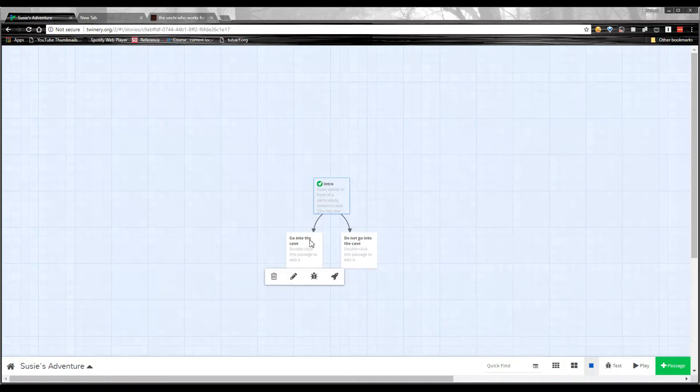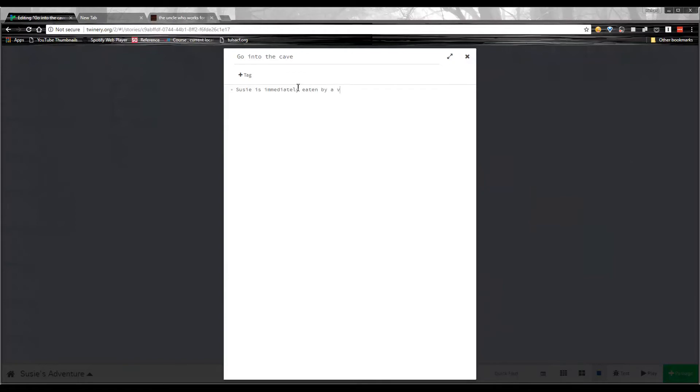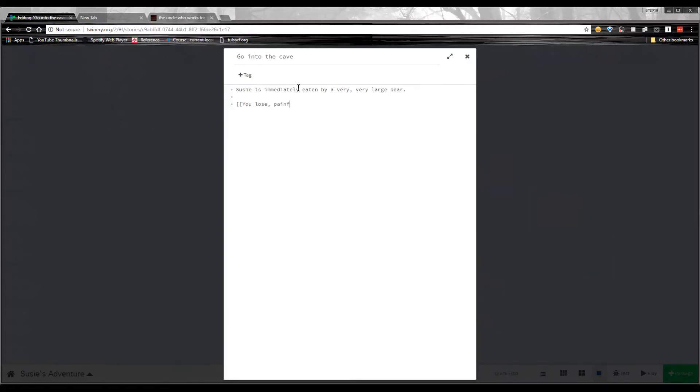So I'll click this, double click, go into the cave, and say, Suzy is immediately eaten by a very, very large bear. And now we're going to do a different kind of choice, again, with these open square brackets. And I'll say, you lose, comma, painfully, play, again, question mark.